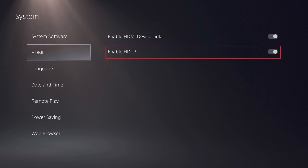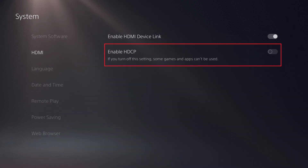Step 3. Click to toggle off Enable HDCP. You can now use connected game capture devices to record video from your PS5.